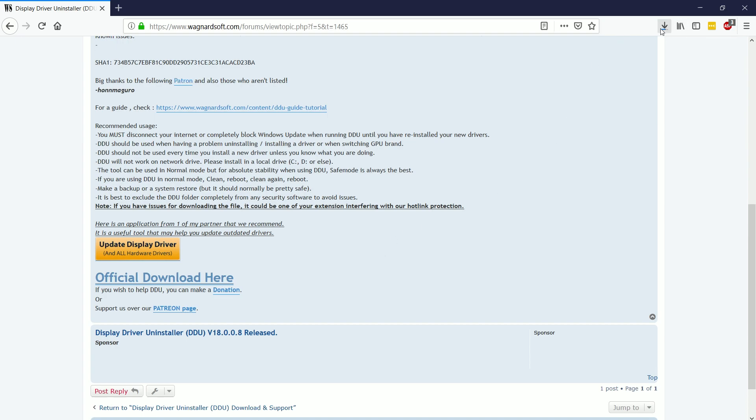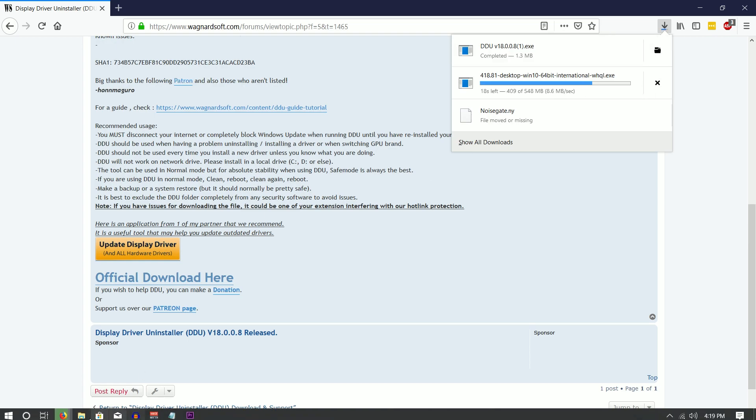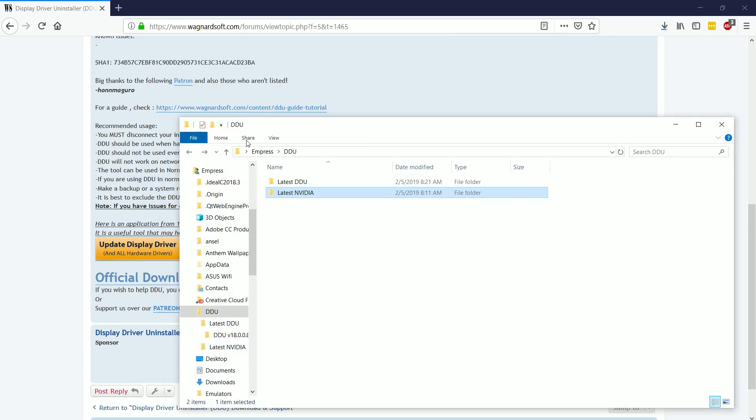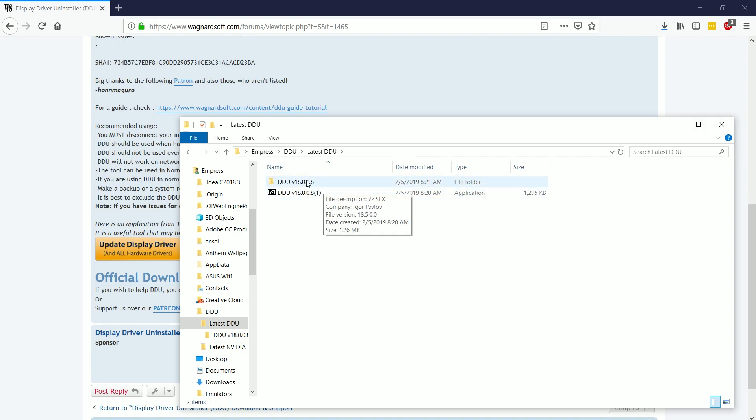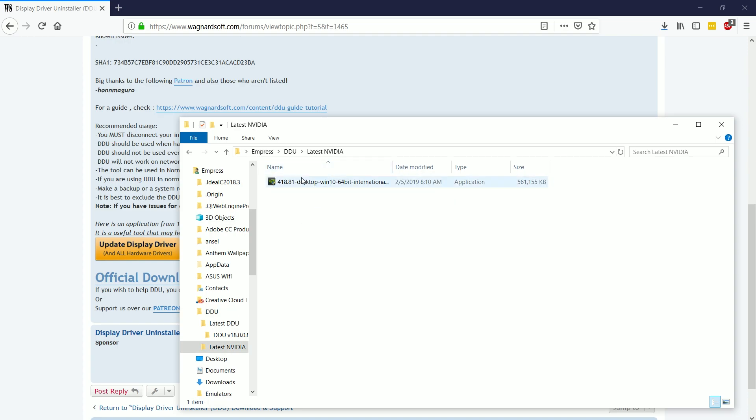Now that I have both my latest drivers downloaded and I have DDU, I'm going to navigate to my user folder, I'm going to create another folder just called DDU, and inside of it, I'm going to create latest NVIDIA and latest DDU.